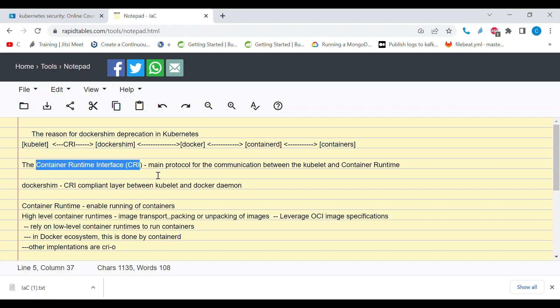Kubernetes has two components: the master or control plane and the worker node. Different components run in both the control plane and the worker node. One of these components is kubelet. Kubelet facilitates creation of containers — any request to create a container, a pod, or a deployment is facilitated by kubelet. But Kubernetes by itself is just an orchestration tool, so it cannot create containers on its own.